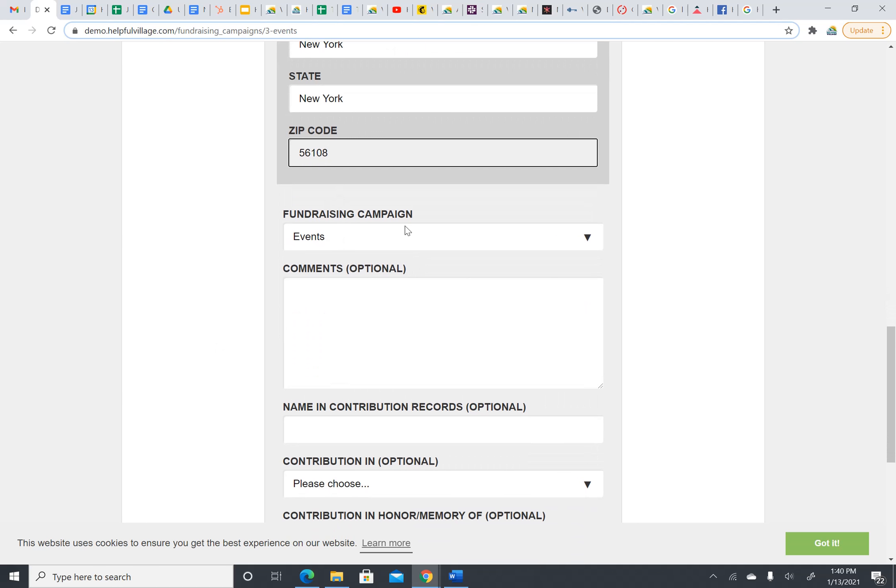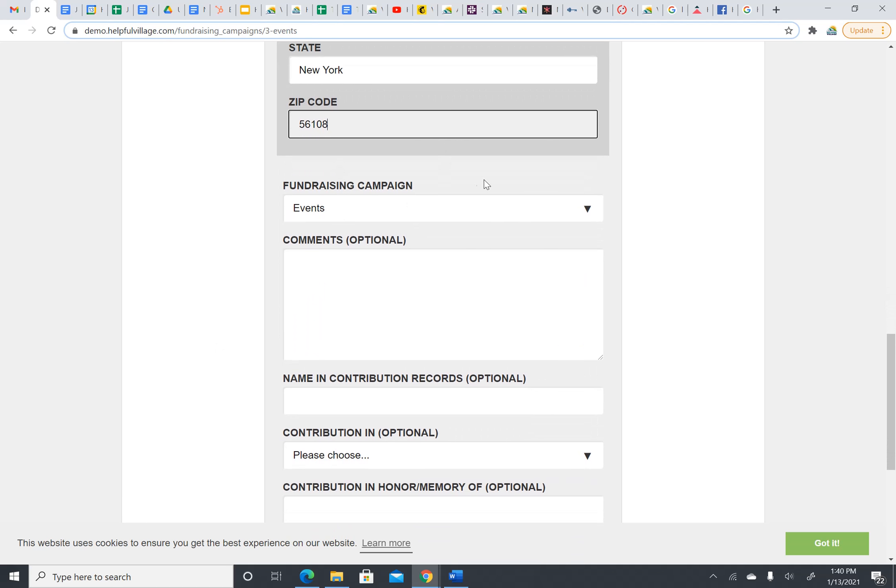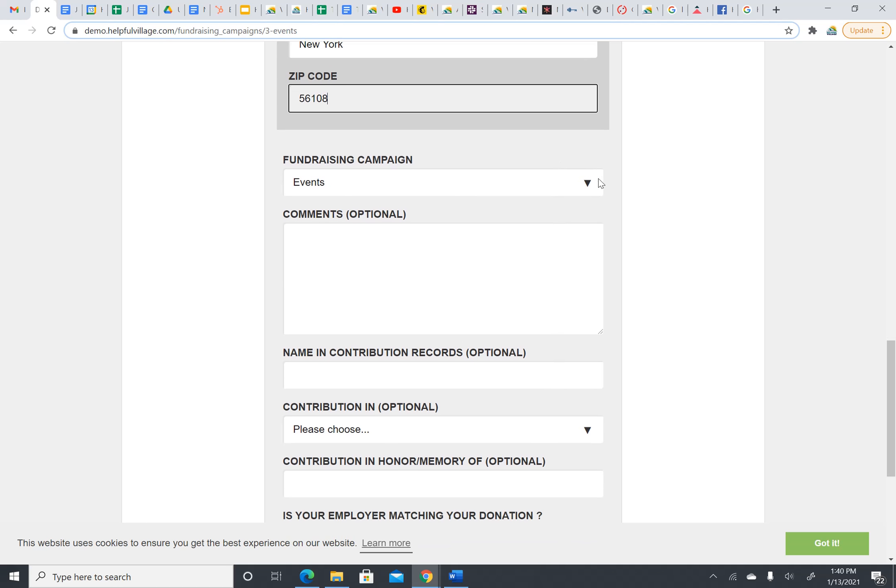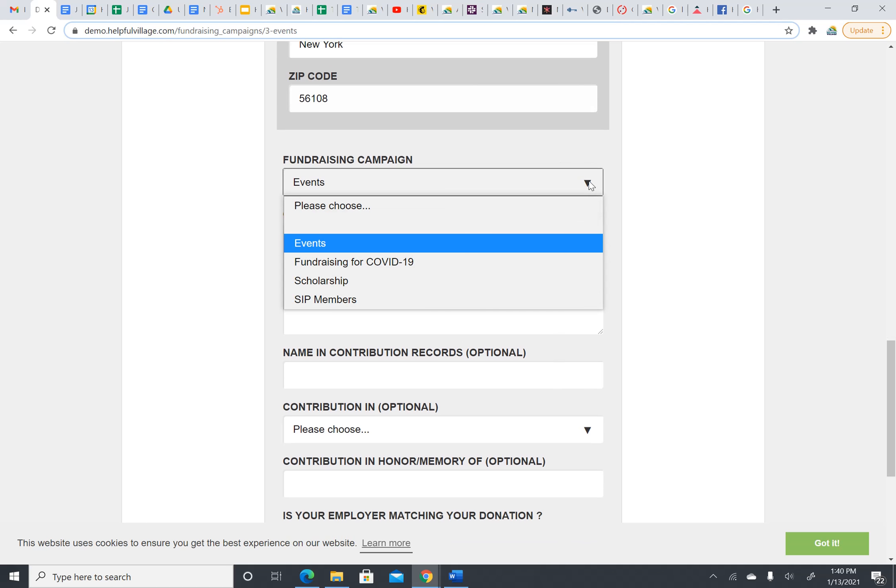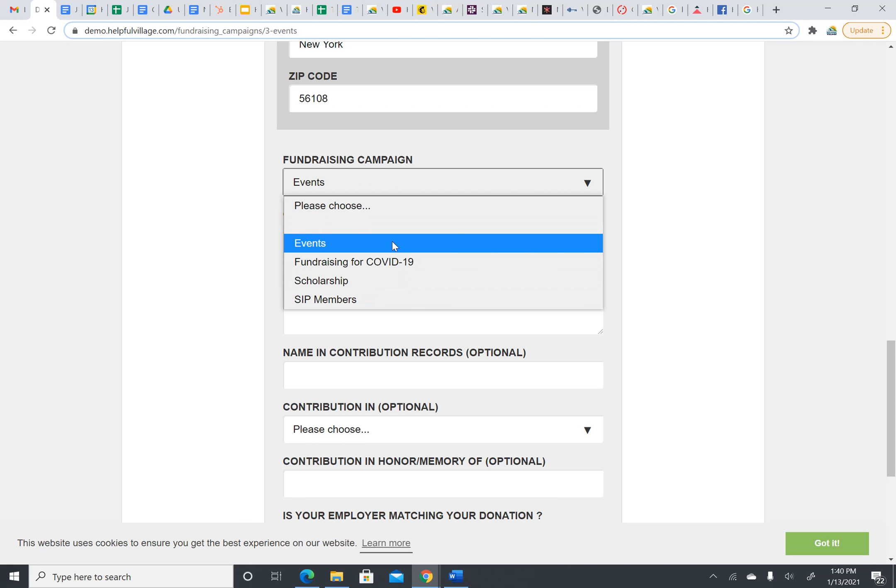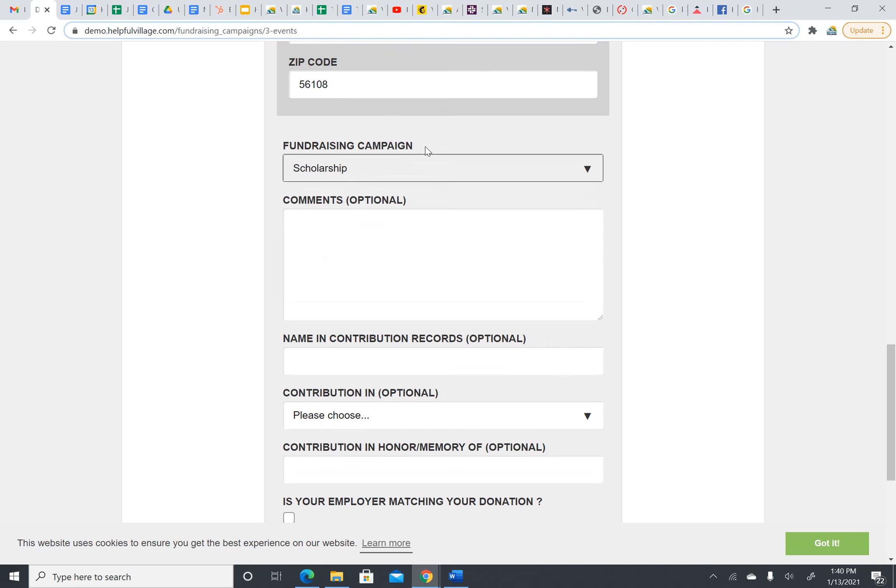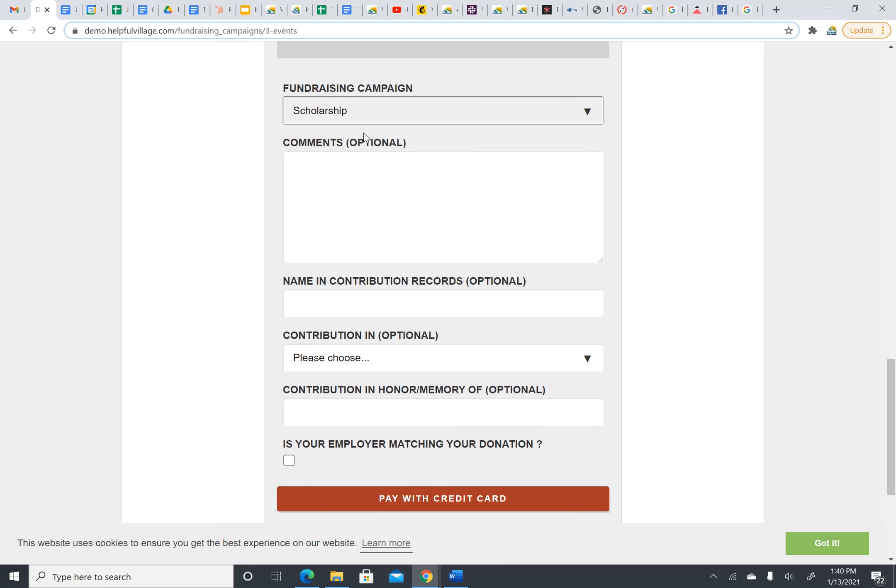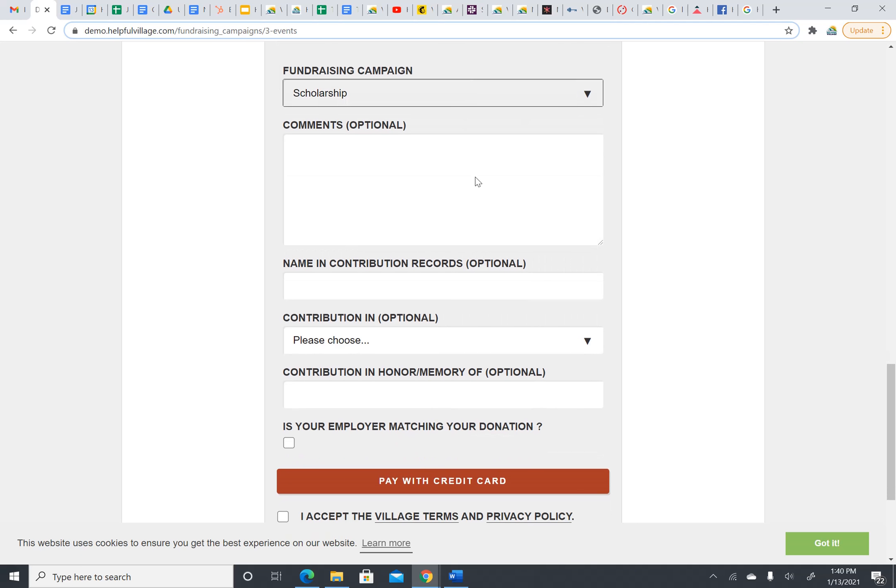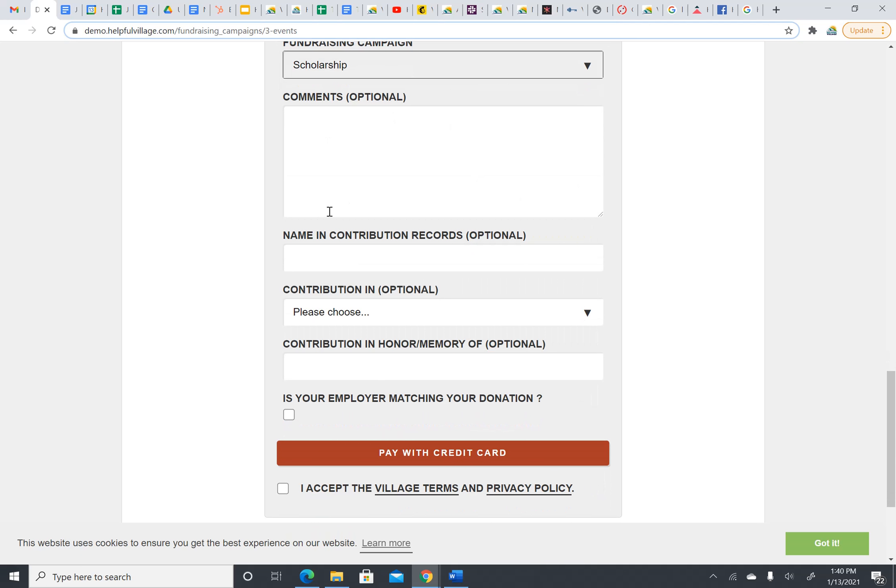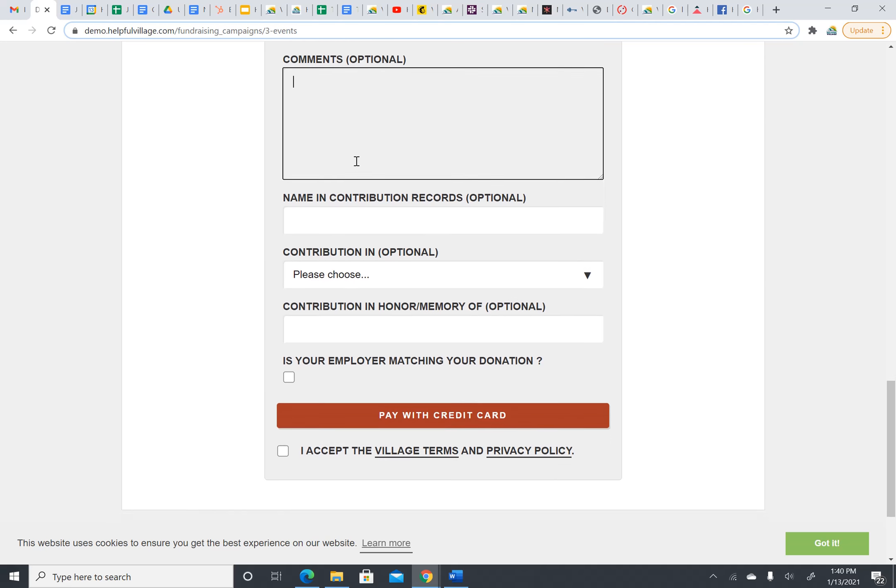Then, I choose which fundraising campaign I would like to donate. I would like to donate to the scholarship fund to help more people become members. If I had comments, I would write them in this box here.